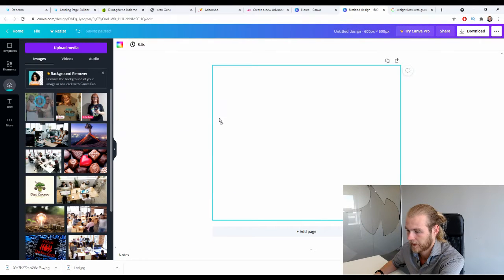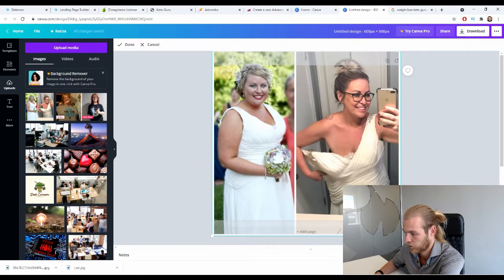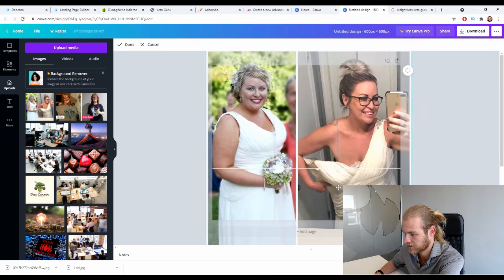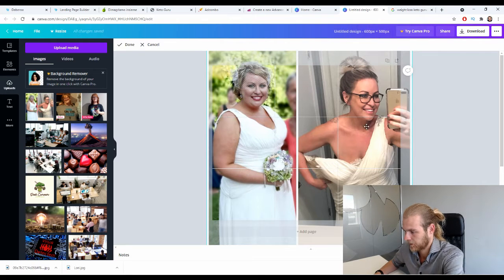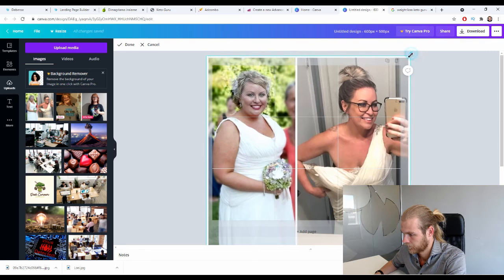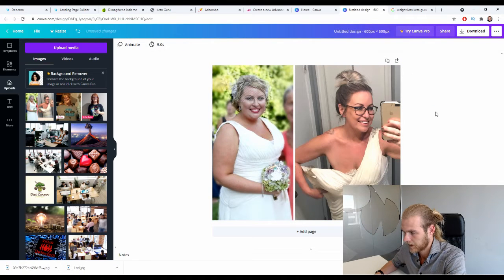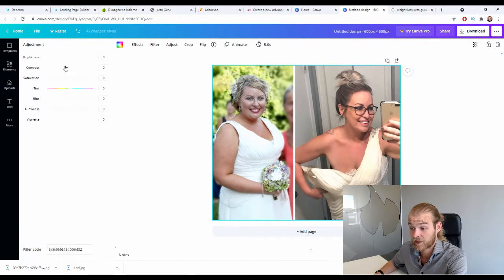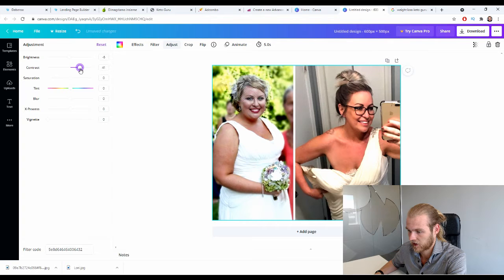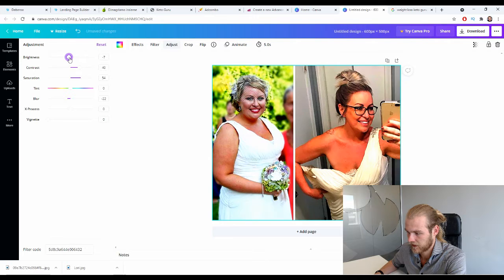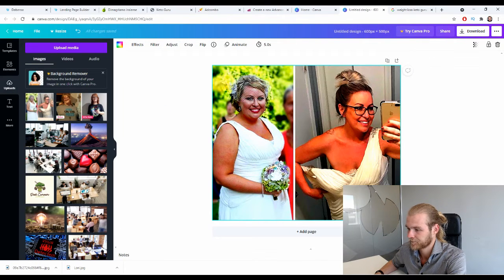After cropping, use the adjust buttons to make the image pop — increase contrast and saturation to bring out colors, reduce blur slightly. Then download the image and upload it to AdCash.